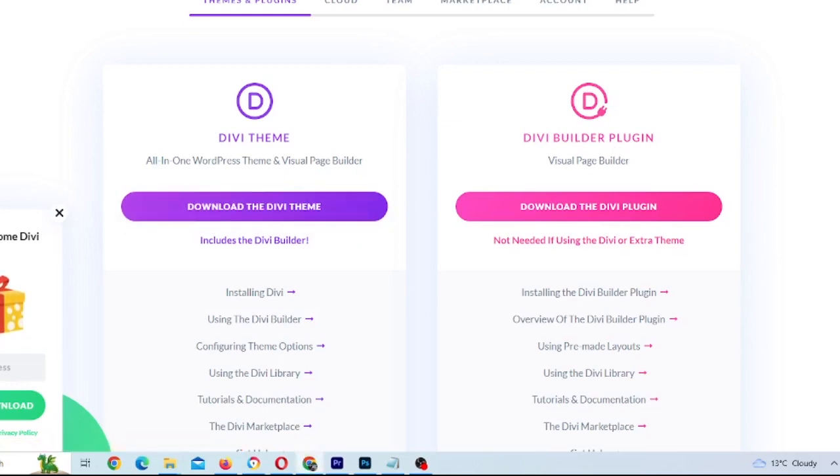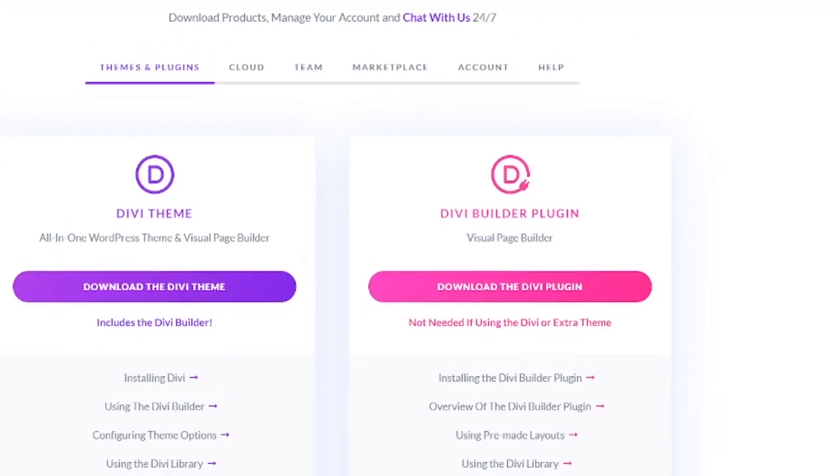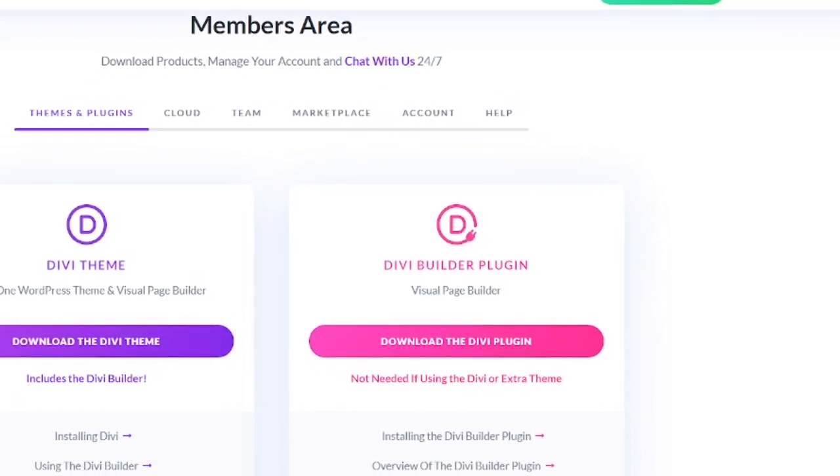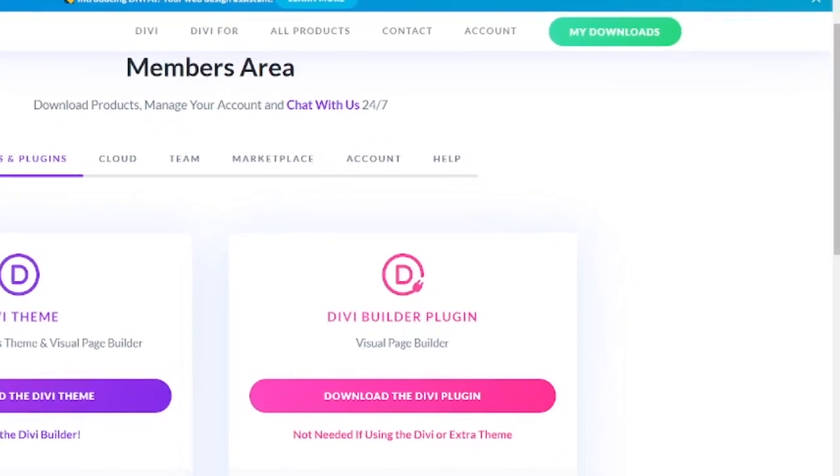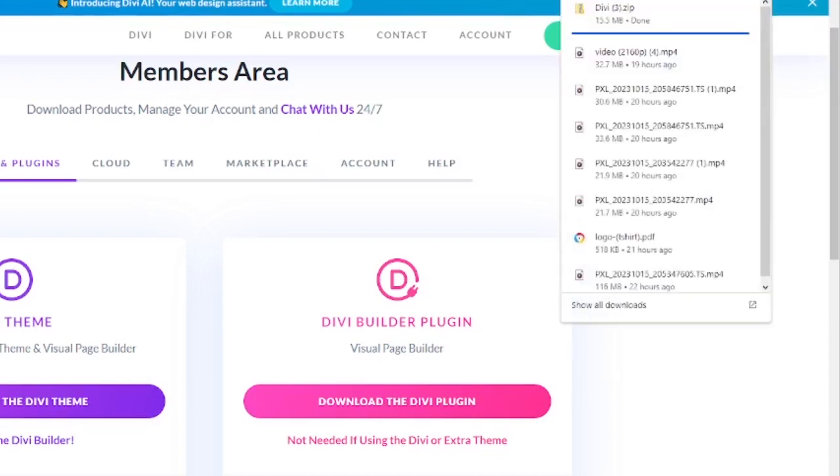In my case, I'm using Chrome. So the download will go to your top right hand corner here with a little arrow. Once it's downloaded, we're going to see the little Divi folder here. This is what I'm going to click on and download or pull into my folder before we upload it to WordPress.